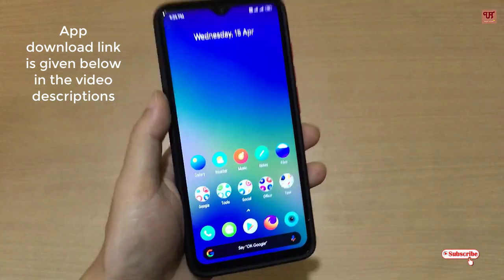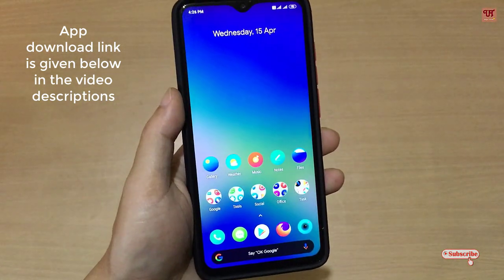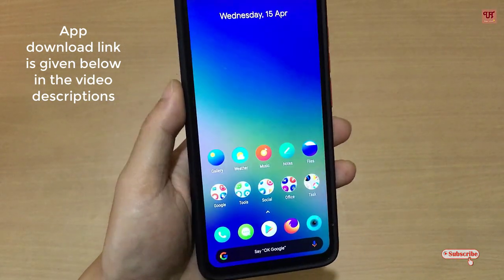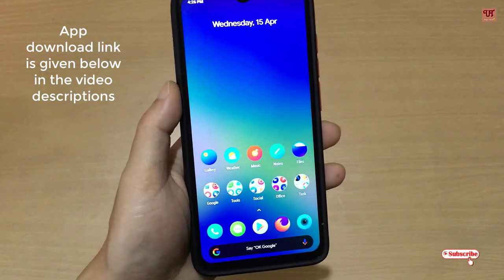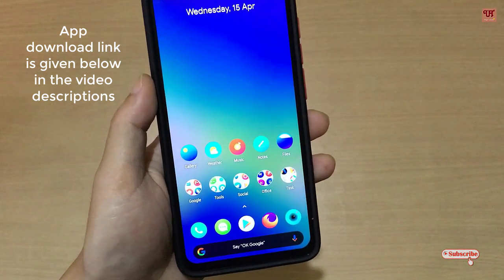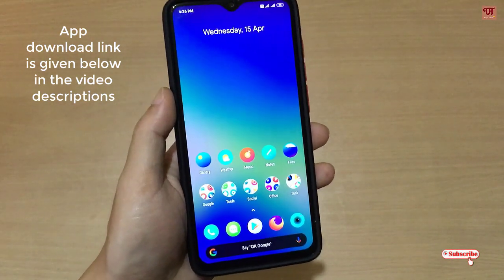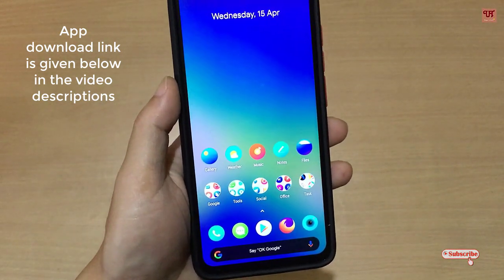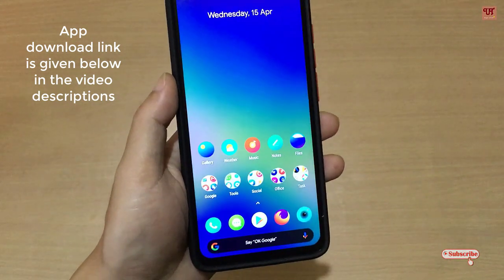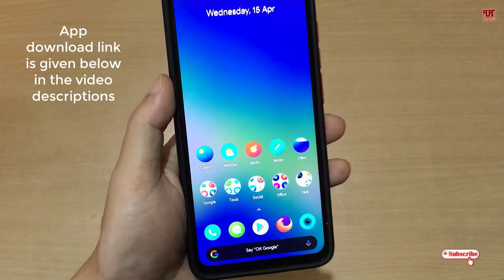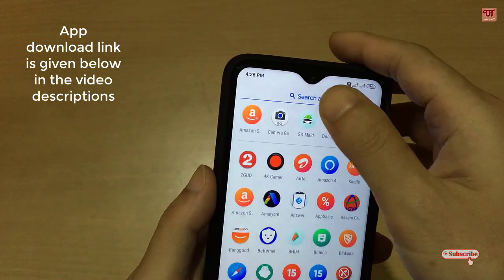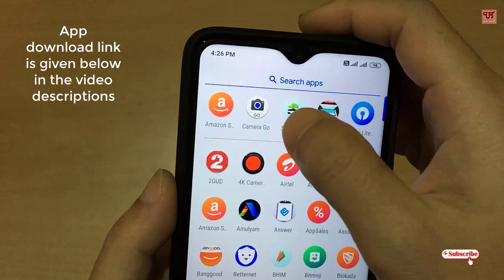I'll be posting the download link in the video description, so you can click on that link and download the Google Camera Go application on your Android smartphone.